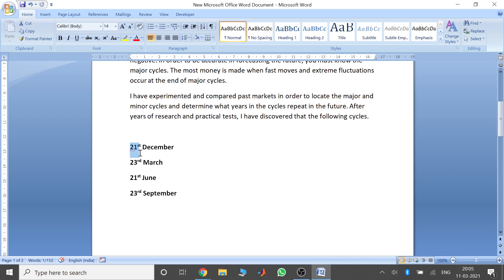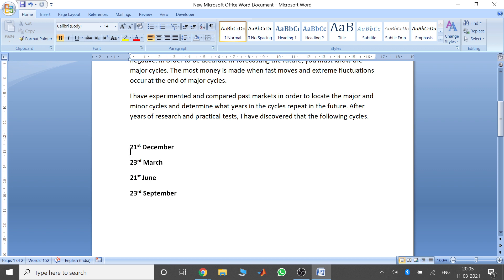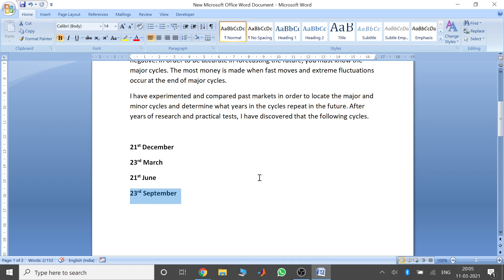You need to remember these four main dates: the 21st of December, 23rd of March, 21st of June, and 23rd of September. These four dates are the major markers for the minor cycles to occur repeatedly.